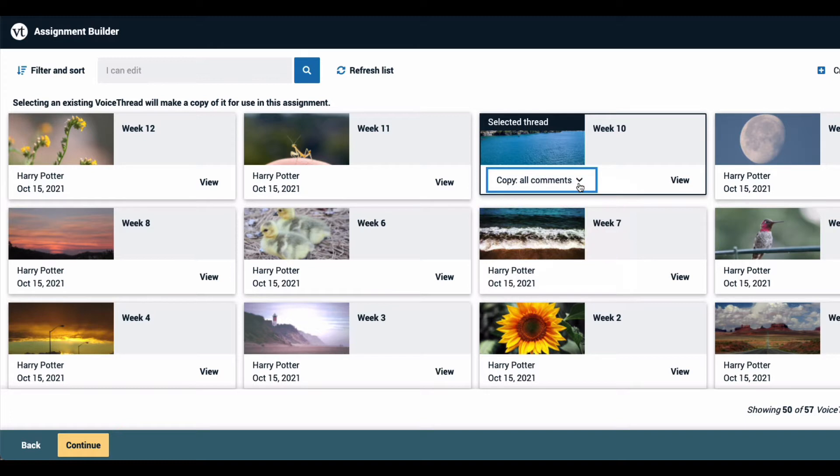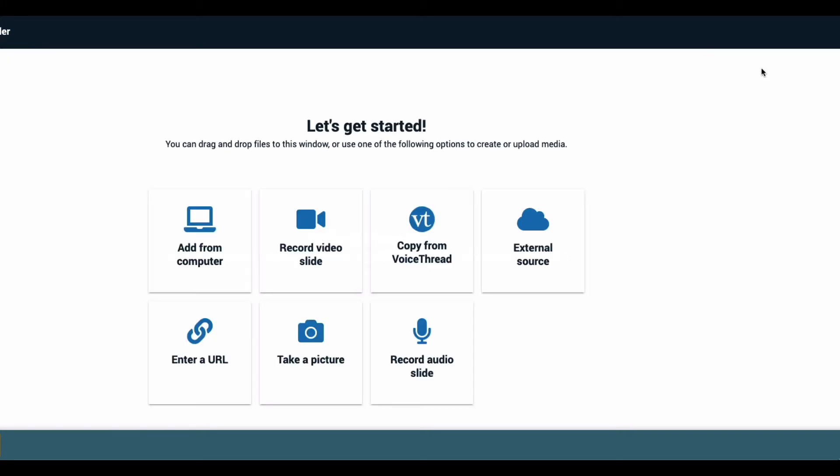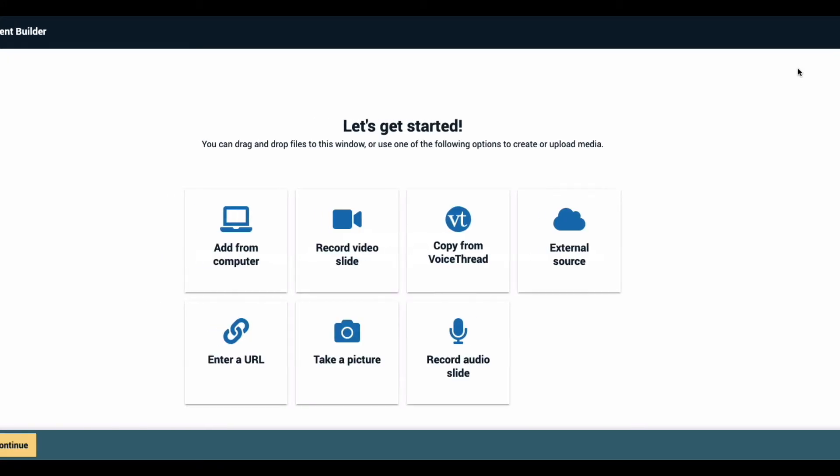If you have not yet created the VoiceThread you want to use, click create a new VoiceThread in the top right corner of the page.